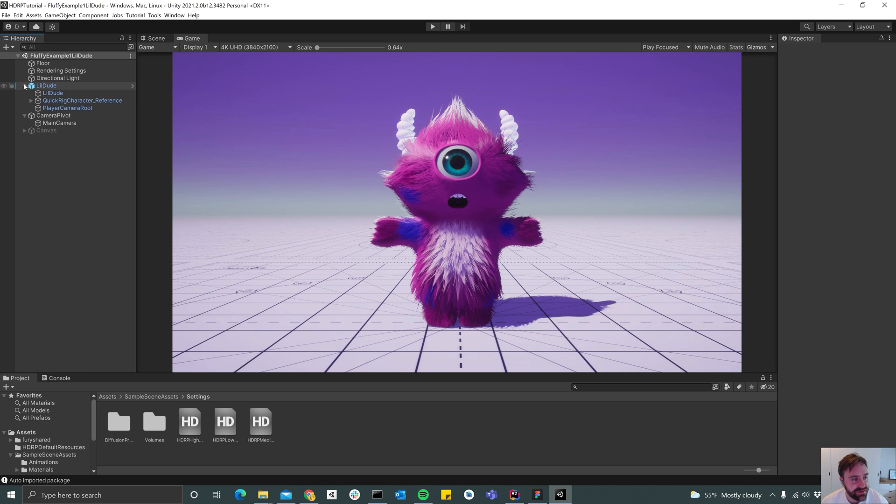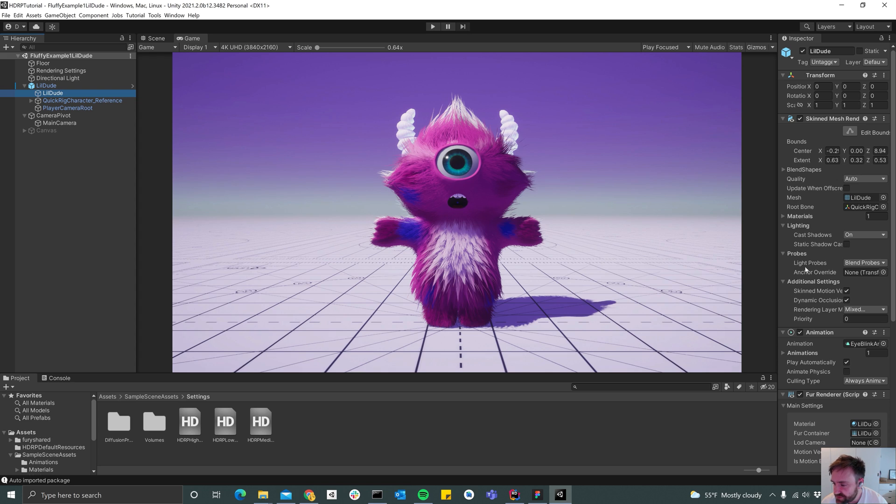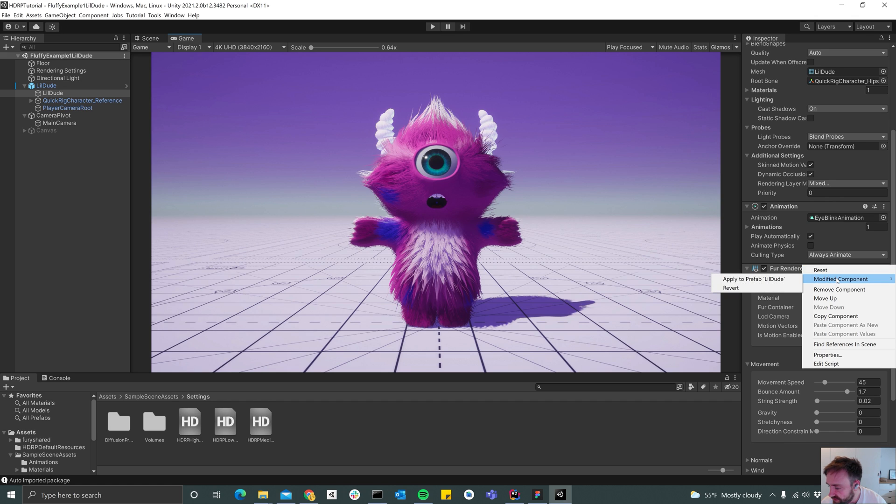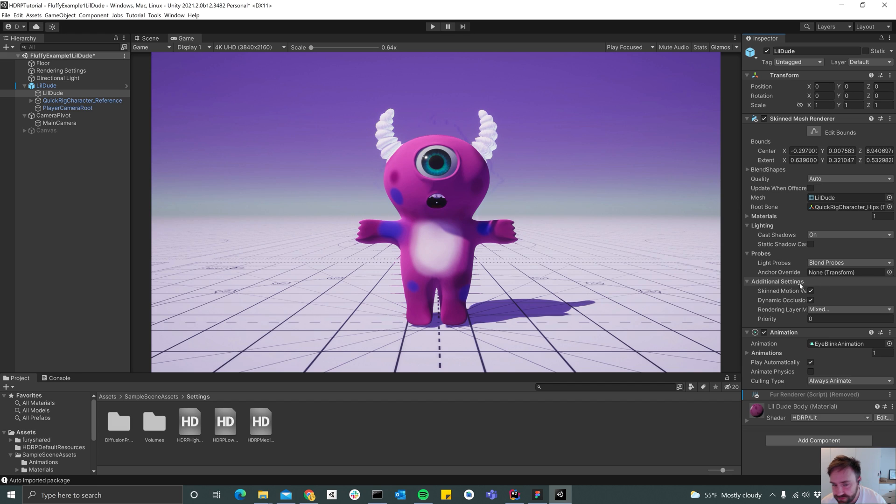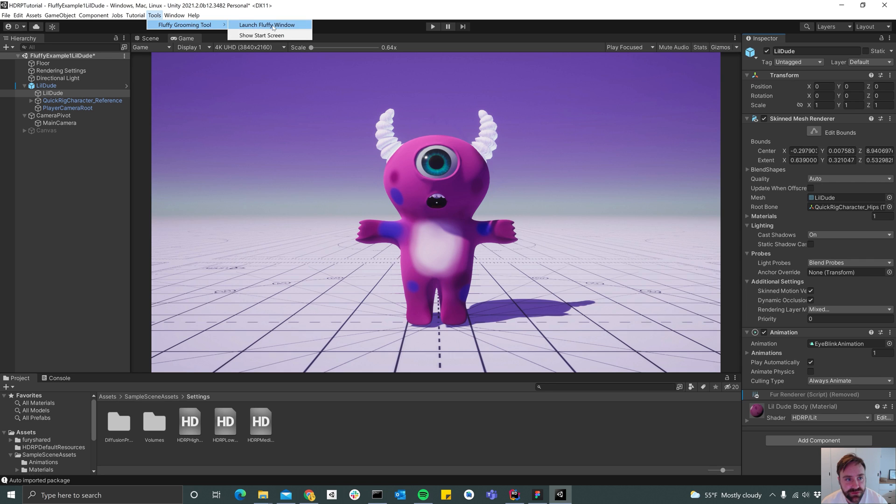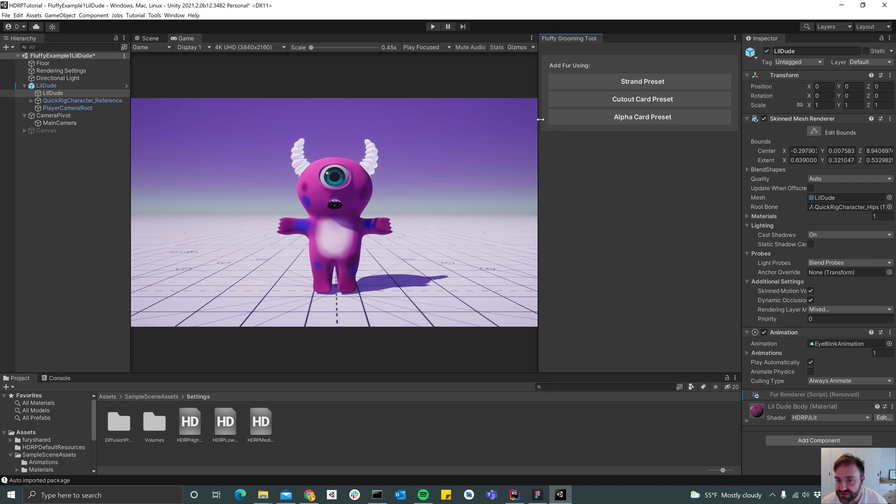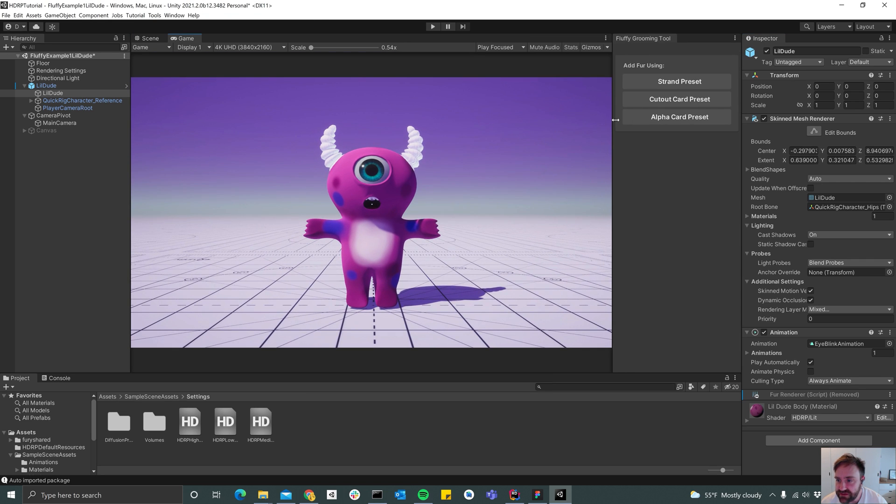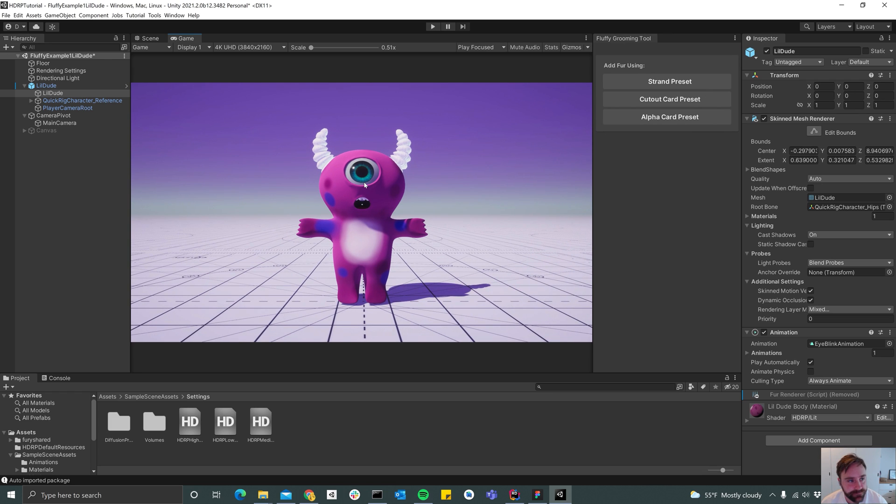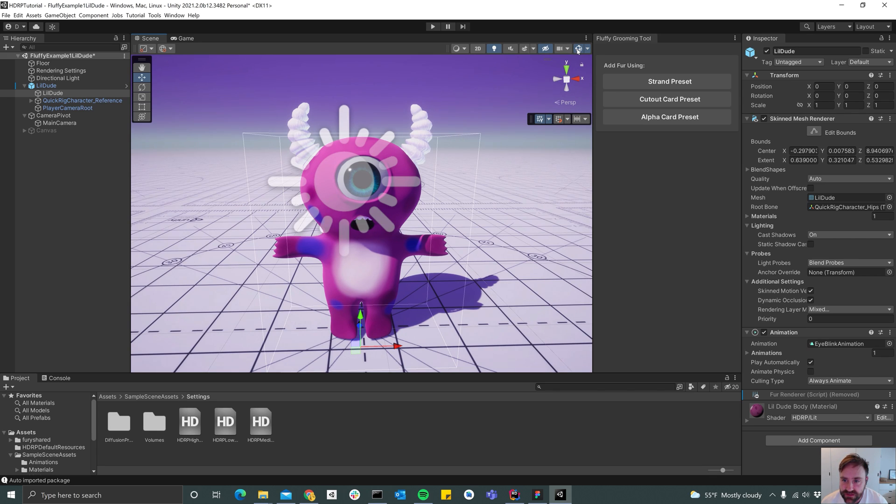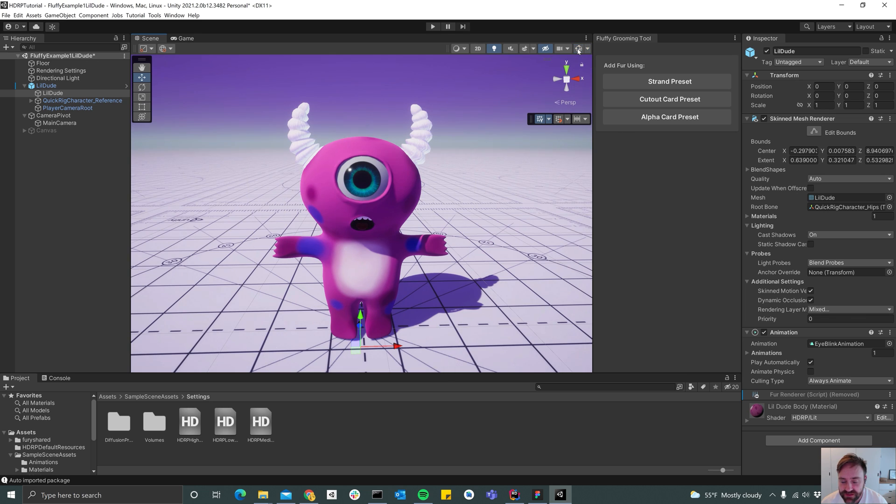So let's go ahead and get started. To begin with, I'm going to delete the renderer that we have here, so remove component. Next I'm going to go to Tools, Fluffy Grooming Tool, Fluffy Groom Tool Window. So we have the window opened here.